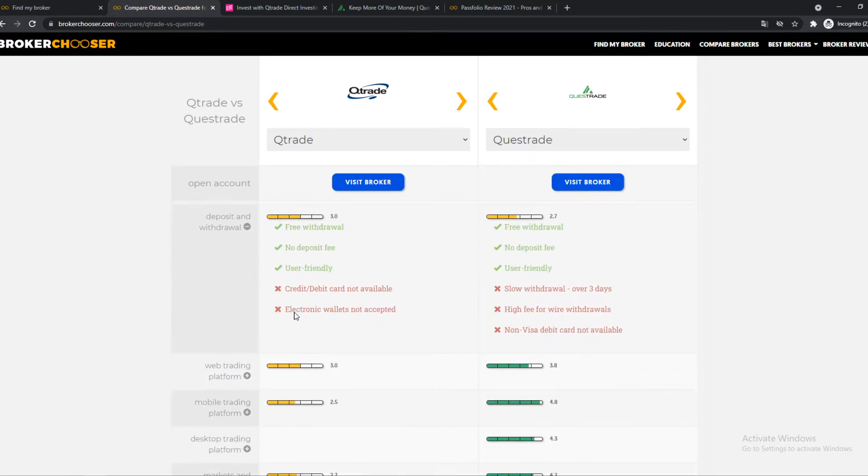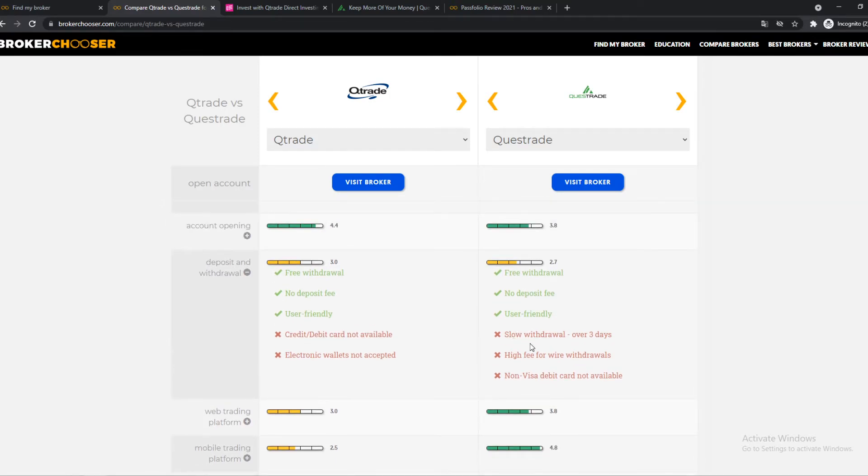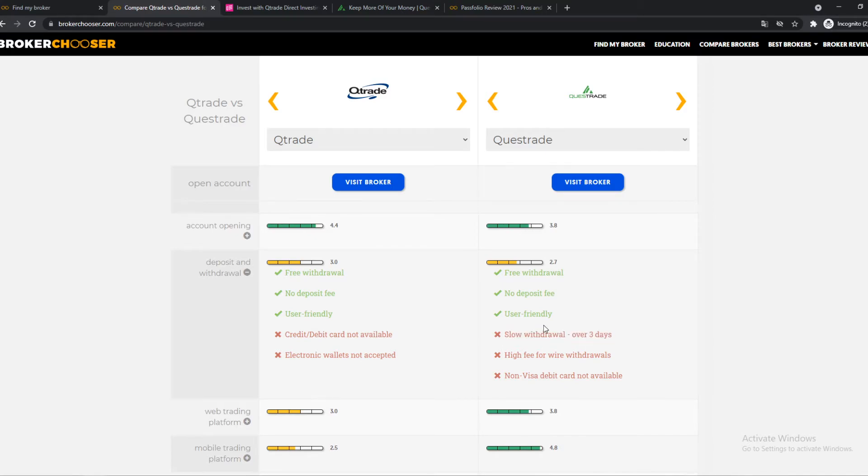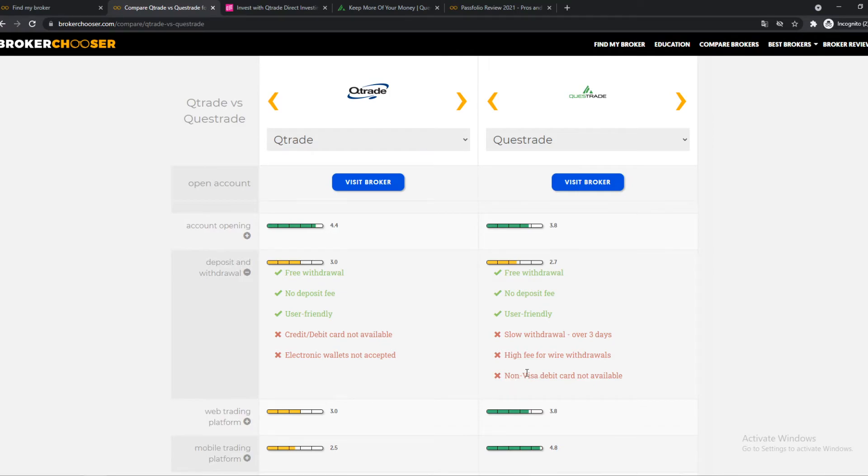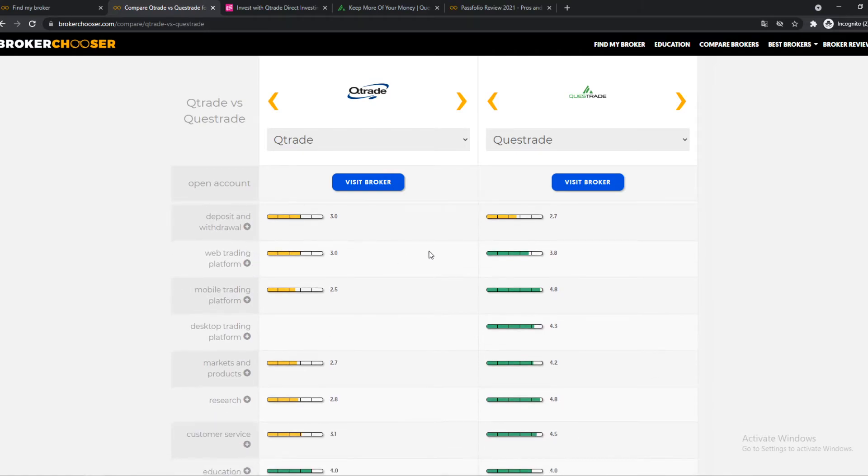We can dive into this. Here you can see, yeah, credit card not available, e-wallets not accepted. And here we have slow withdrawal fees over three days. If you want to send it to your bank account, it's going to take over three days, which is a shame. High fees for wire withdrawals, as I said, and non-Visa debit cards not available. However, you can use a normal debit card. So if you see all of these things here, Questrade is better than Qtrade.